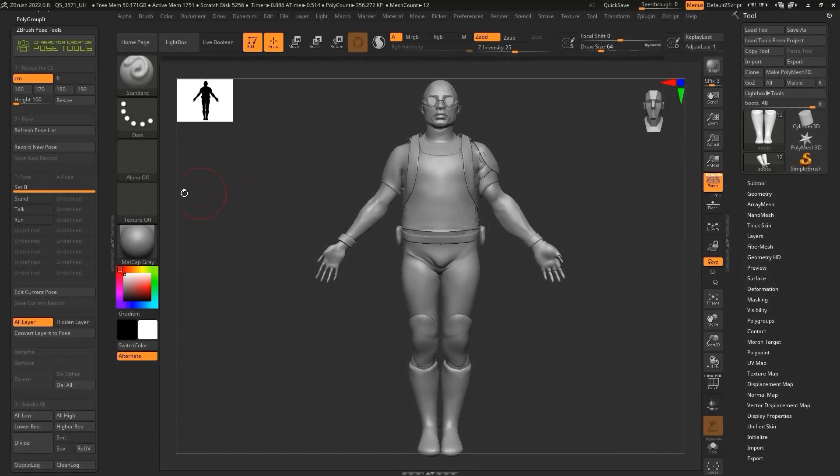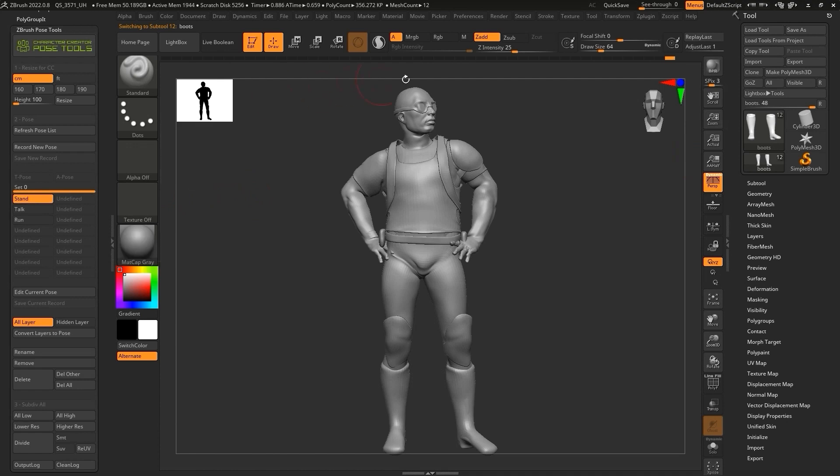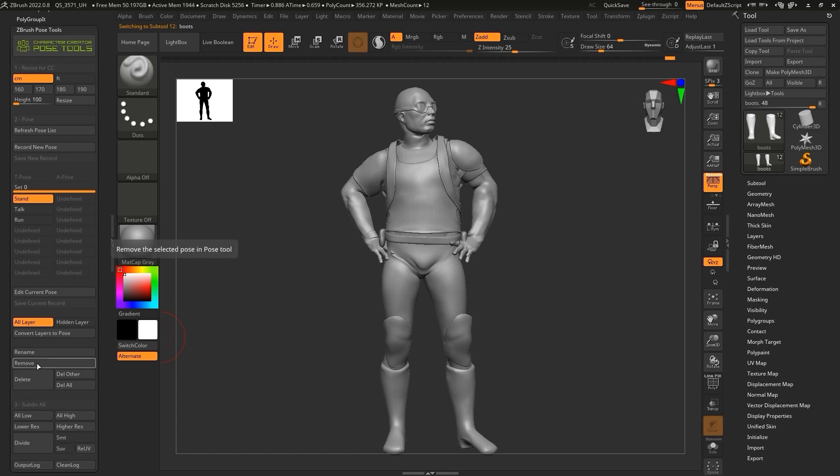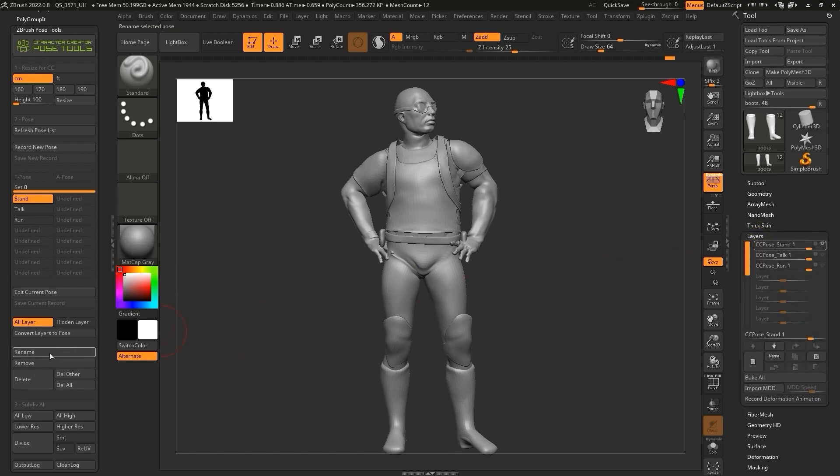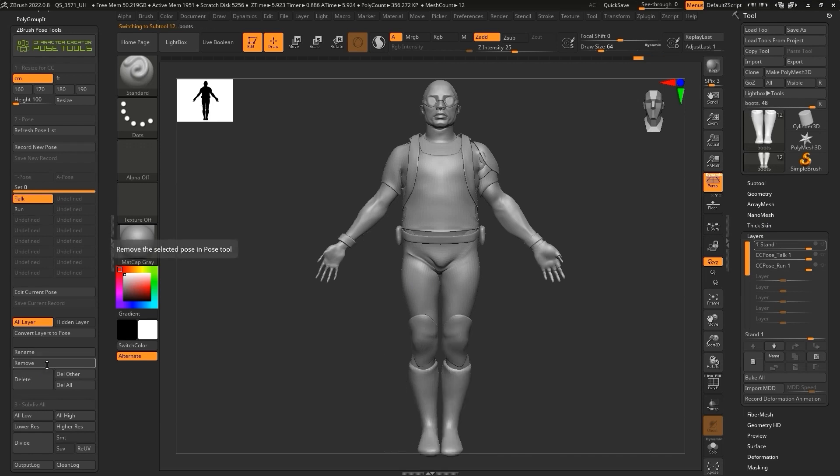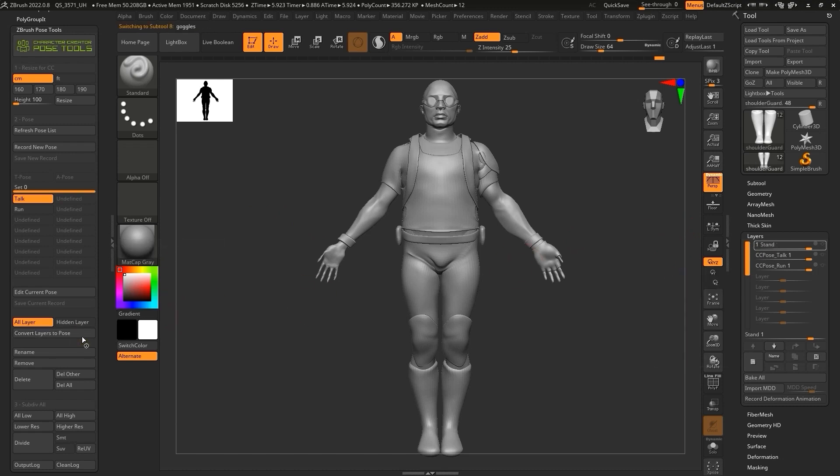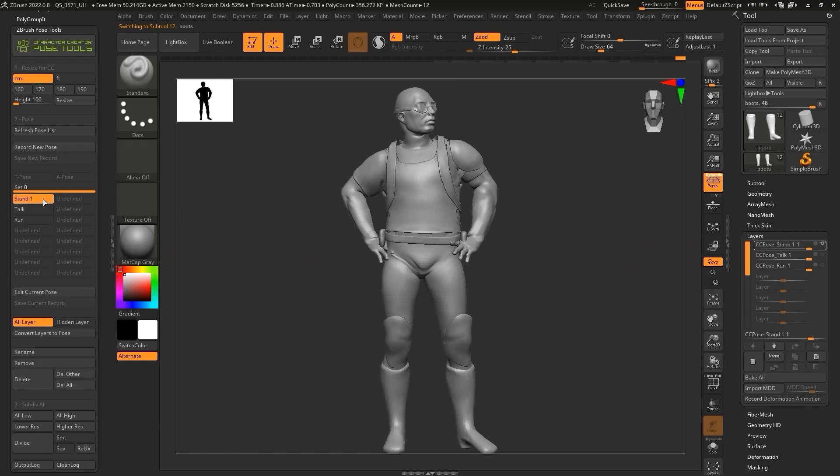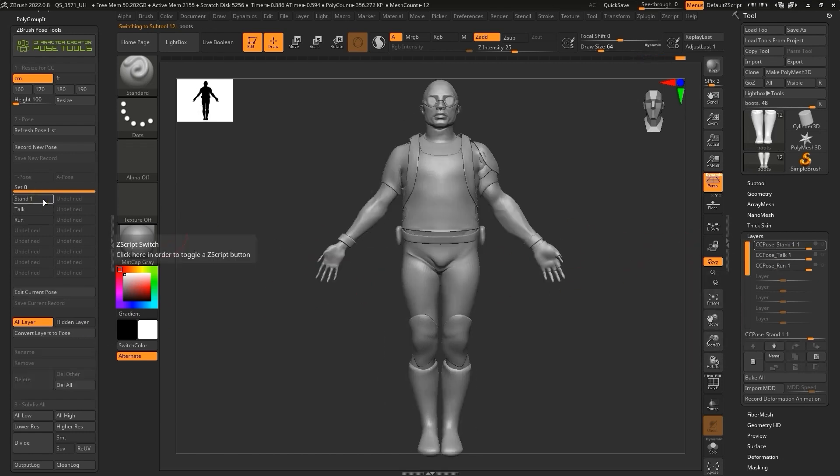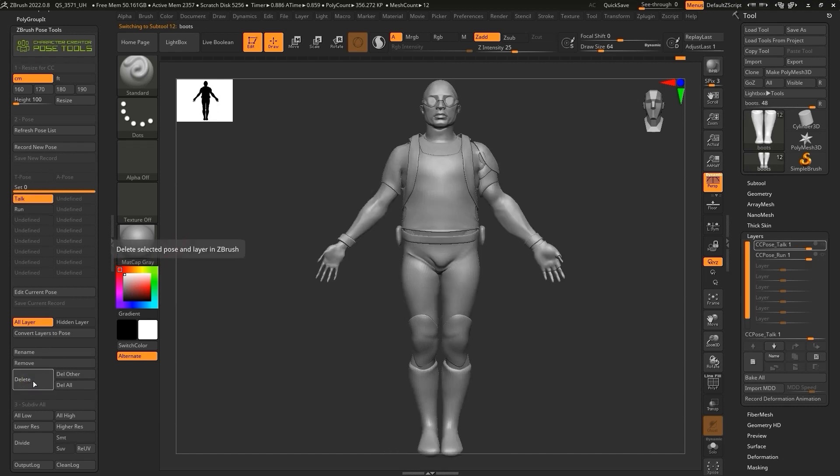You can also remove and delete any poses you want via the Pose Tools plugin. If you use the Remove button, it will remove that pose from the plugin, but you'll still be able to find it in the Layers section. If you then want to restore that pose to the plugin pose library, simply click on Convert Layers to Pose. Using the Delete button will delete both the pose and layer, so only do this if you want to completely get rid of it.